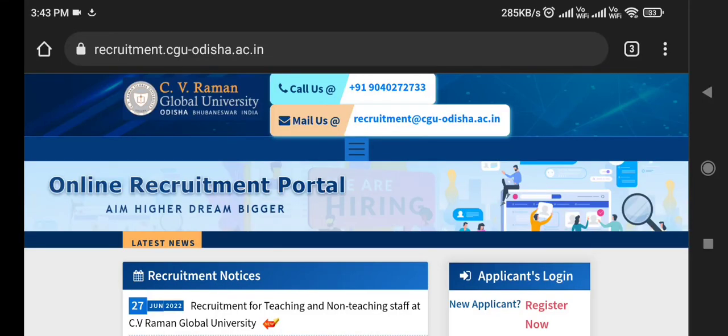Hi all! Welcome once again to Sanat Easymind Tutorials. Today we will be discussing about one of the good opportunities in the field of recruitment.